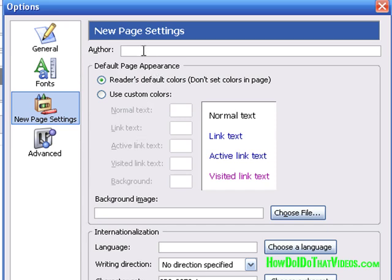If you want to, you can go and put your name in here as the author. That's going to, if I'm not mistaken, show up in one of the meta tags as things are being produced. But again, that's something we can also tackle in the CSS.